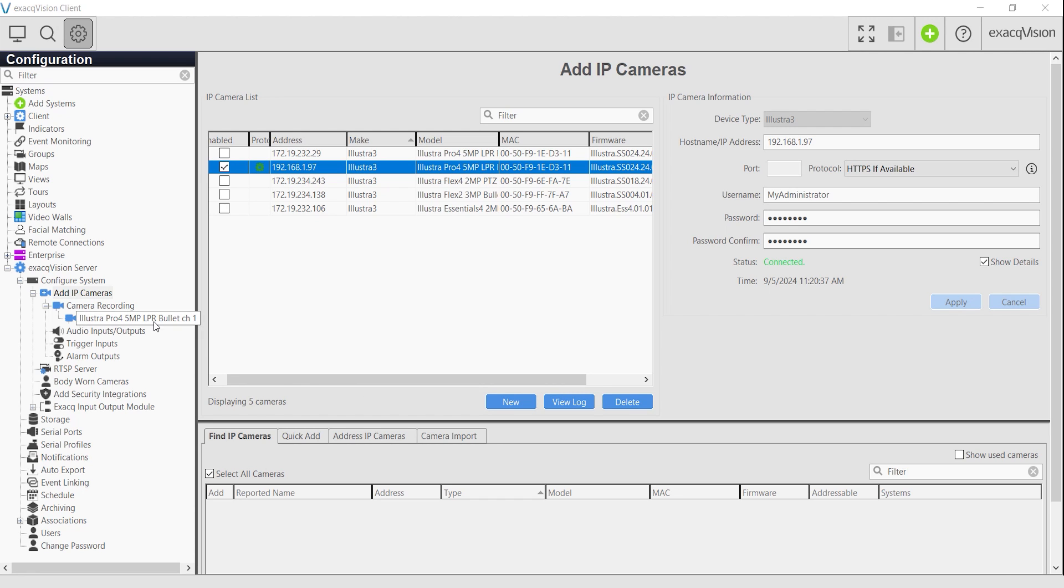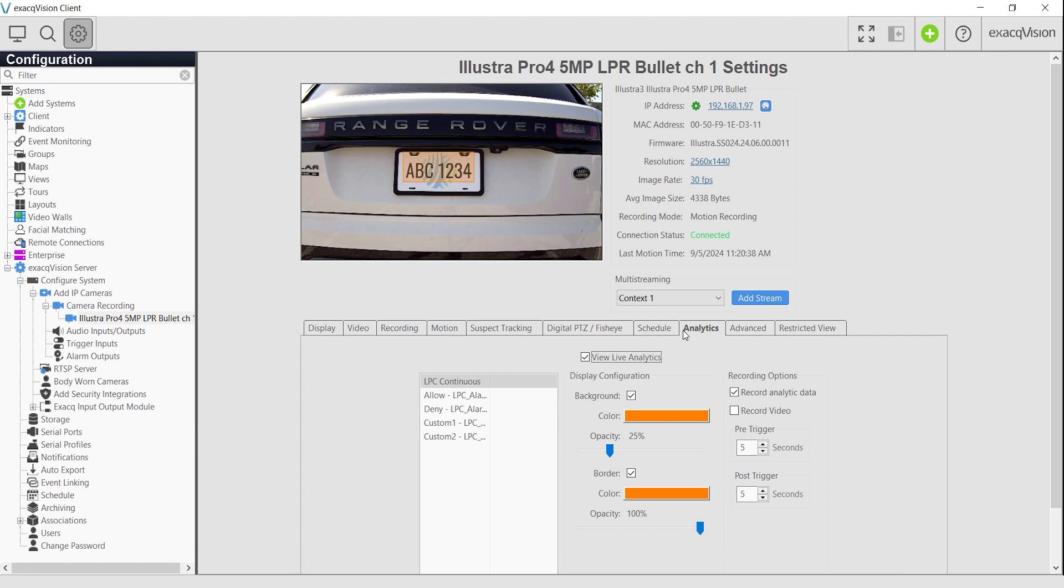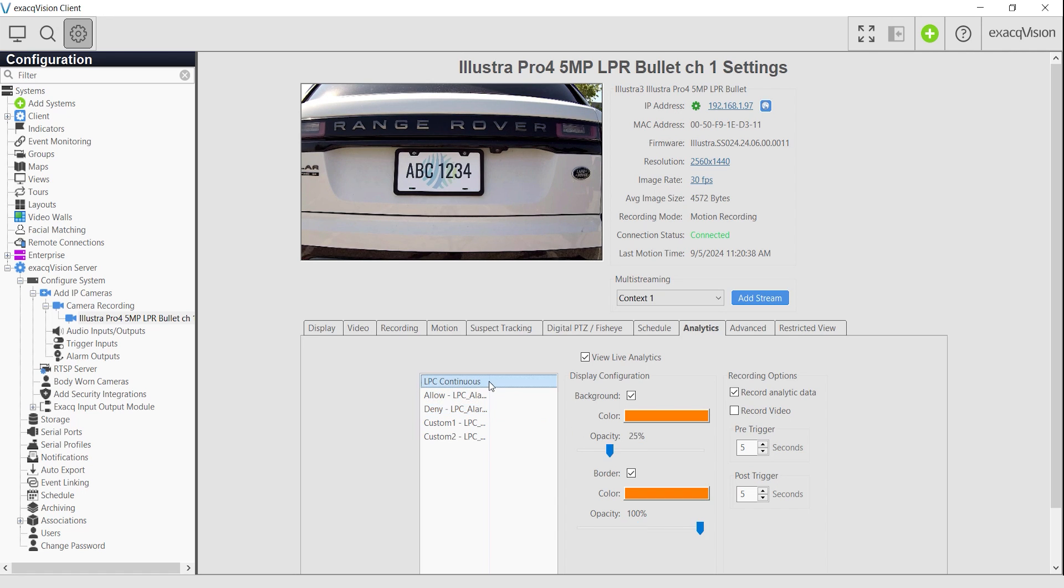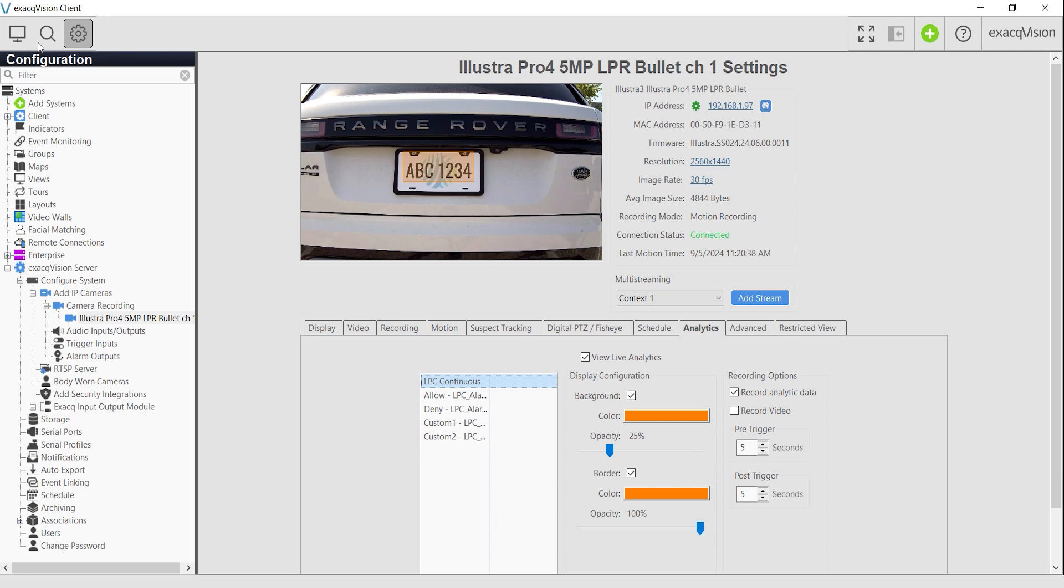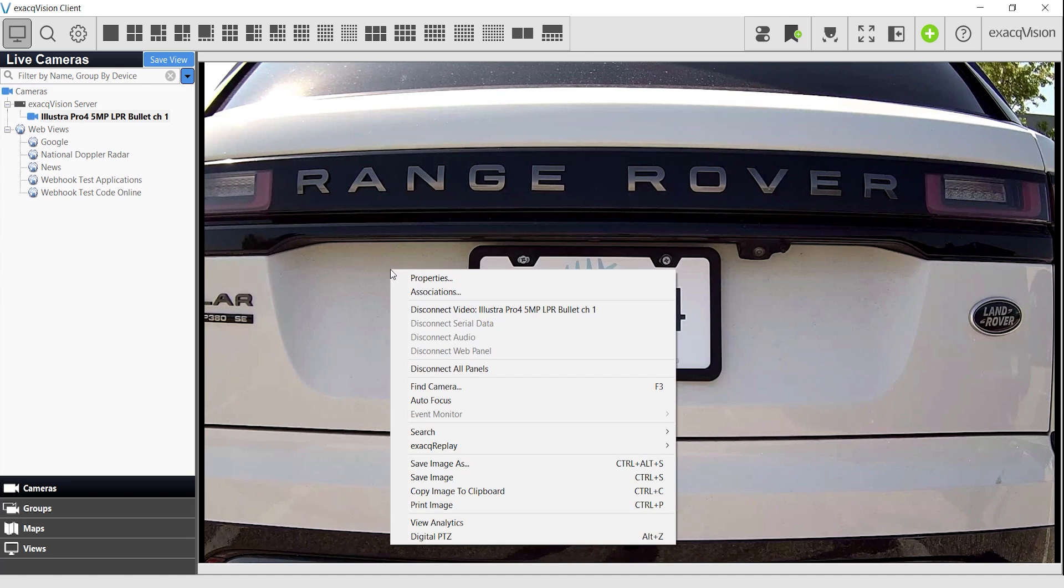Navigate to the camera's settings page, where the detection bounding box colors for each analytic may be customized individually, making them visually identifiable. So for example, you may highlight allow list plates in green, and deny list plates in red. The camera provides ExactVision with an analytic for each of the lists: Allow, Deny, Custom 1, and Custom 2, as well as an overall plate detection analytic which will include all detected plates whether they exist on one of your lists or not. While in live viewing mode, you may right-click the video panel and select View Analytics to display bounding boxes.